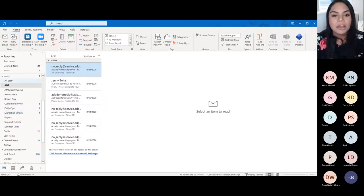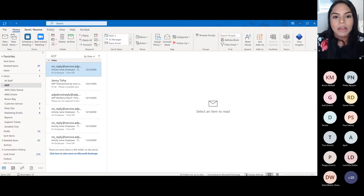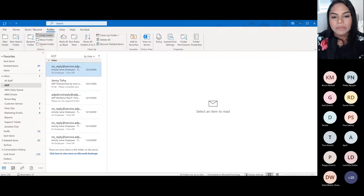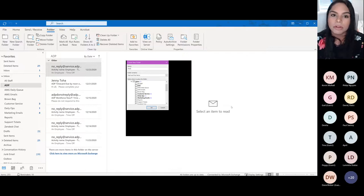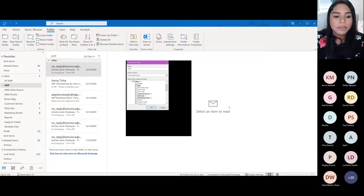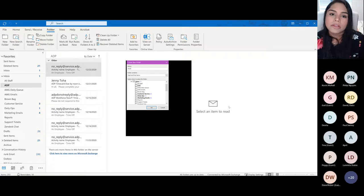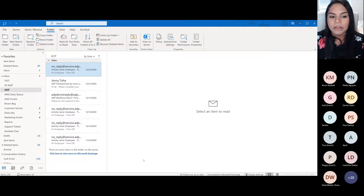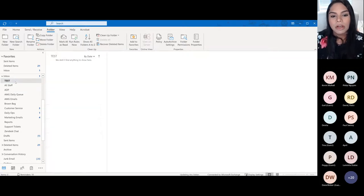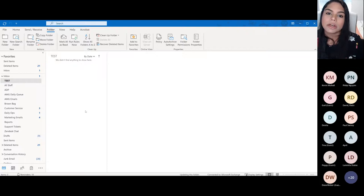To create a folder, go to the Folders option in the ribbon and click 'New folder.' You can name your folder anything you like — you can create folders for support tickets, marketing emails, or any other important items. Choose what the folder will contain; in my case I'll choose 'Mail and Post Items,' click on Inbox, and click OK. You'll then be able to see your new folder created.